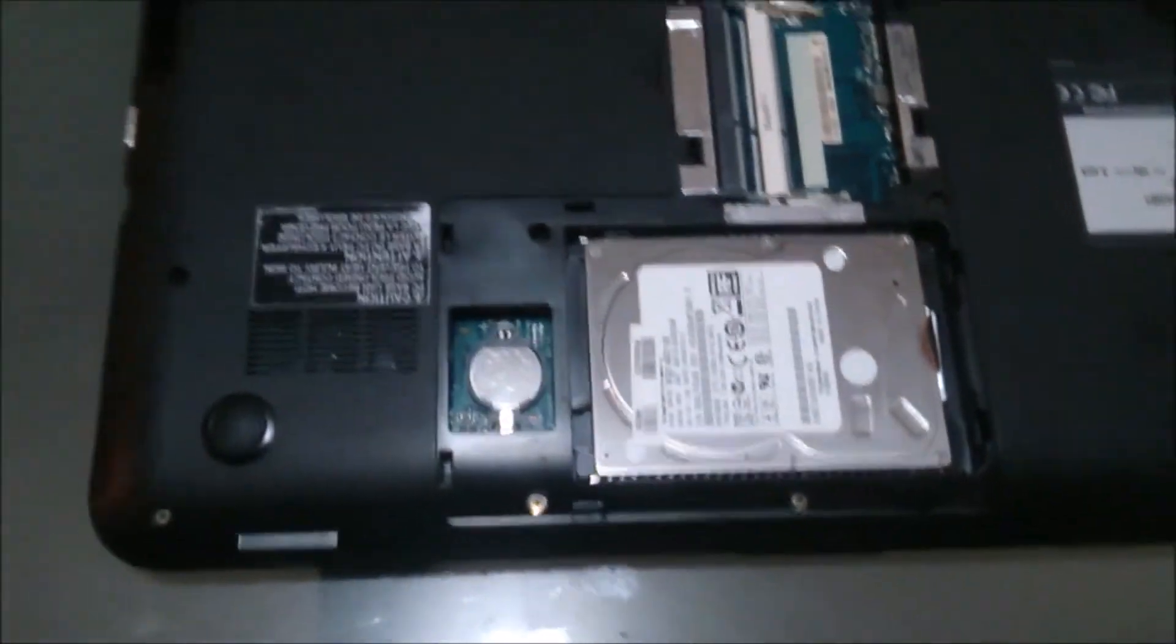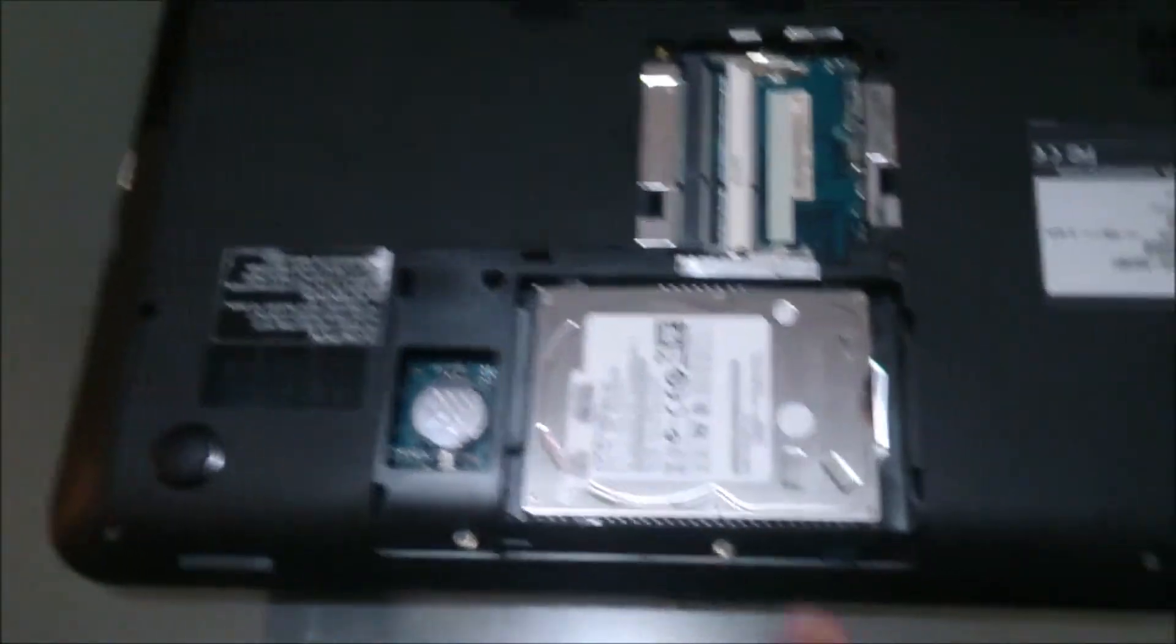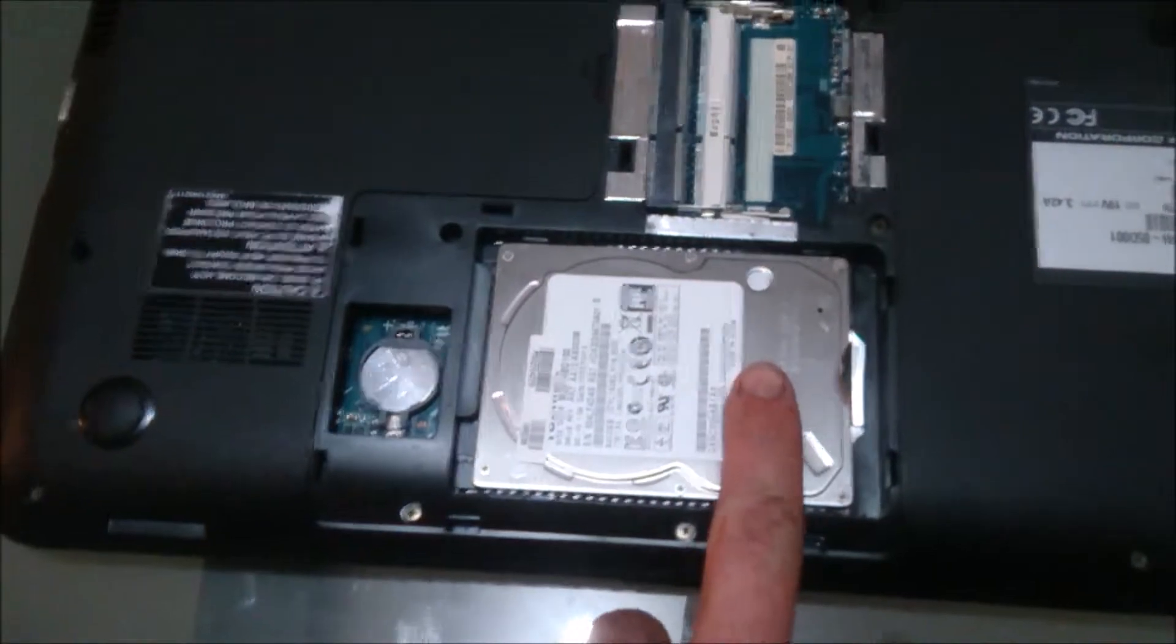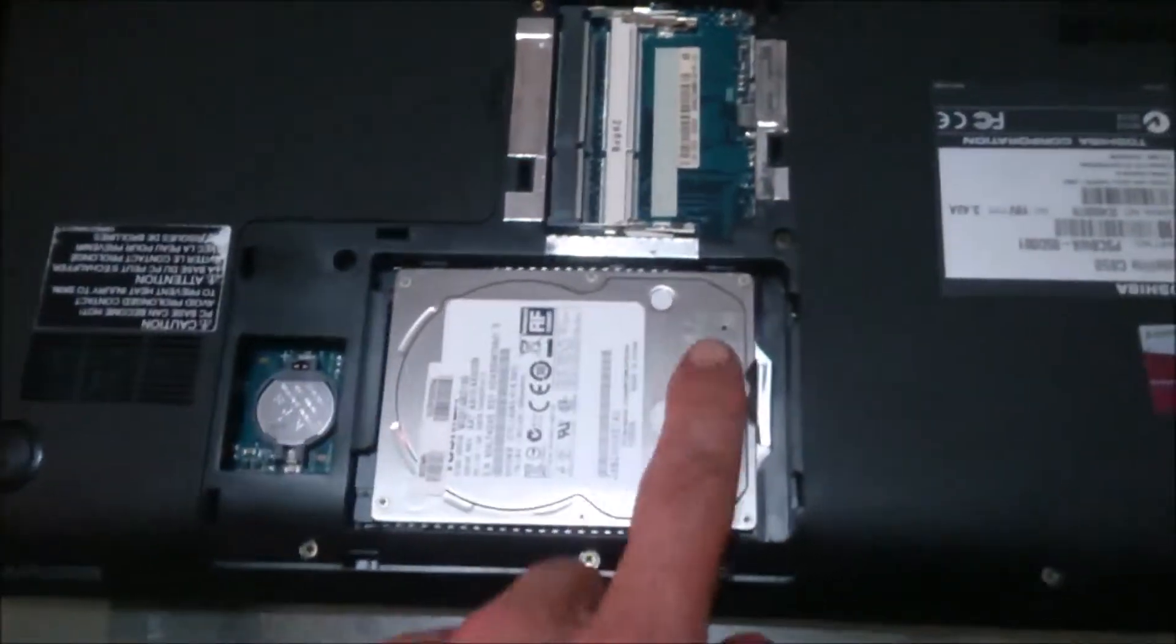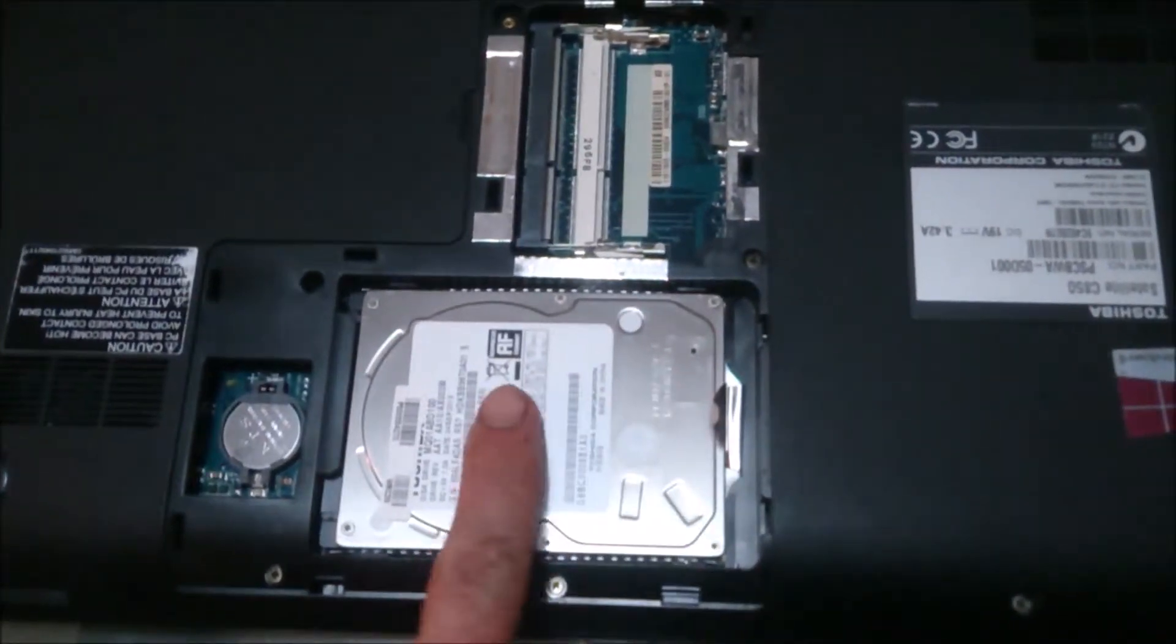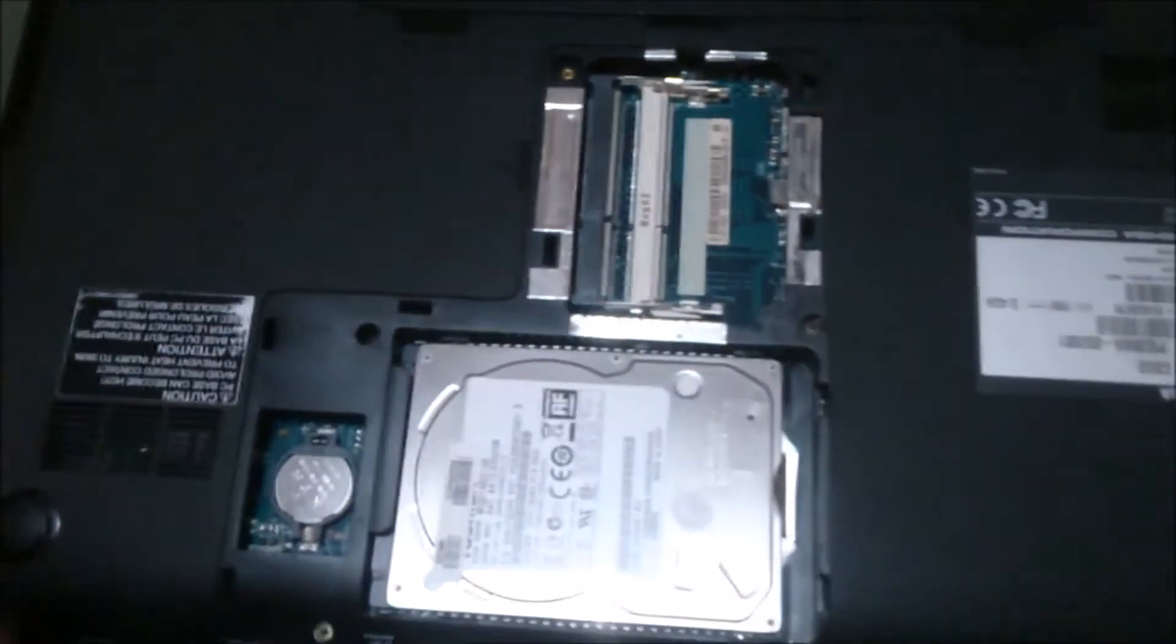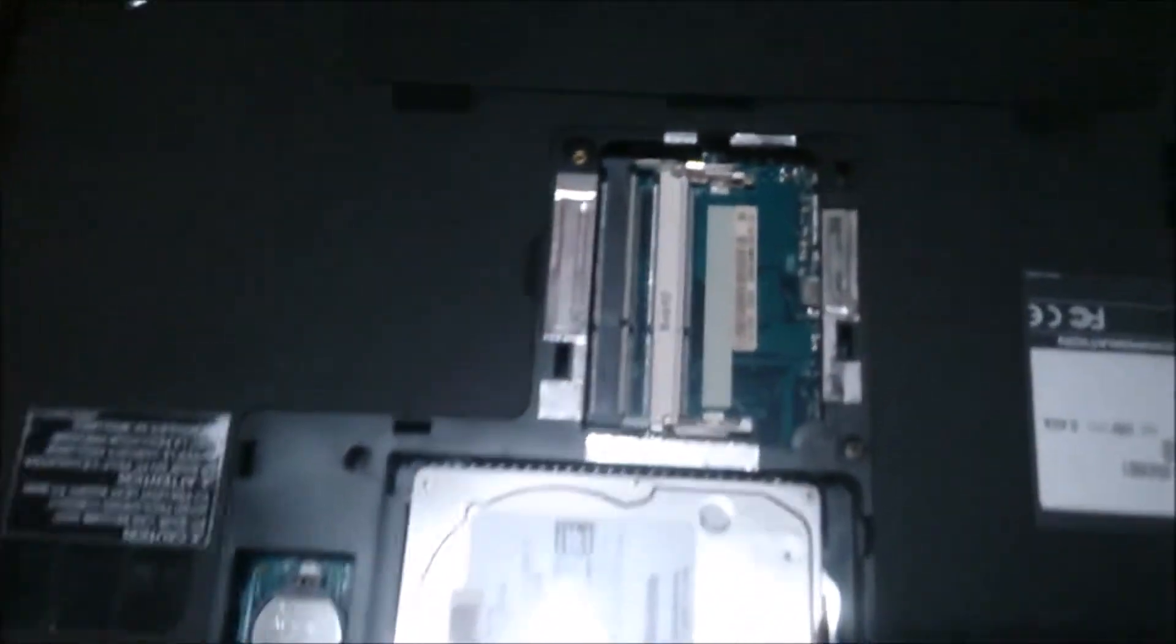This is also easy if you need to replace your hard drive on these models. It's pretty easy just to pull that out and put another one in. And so we have two slots here.